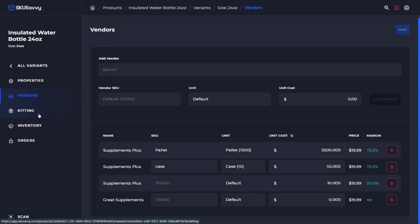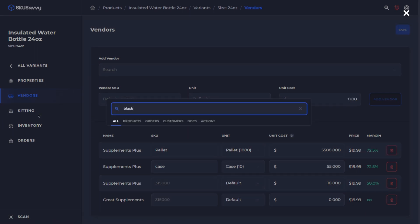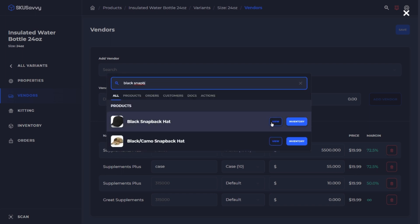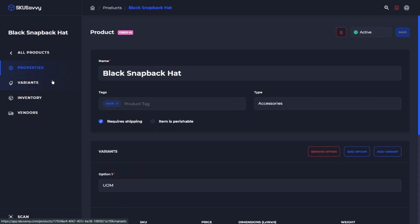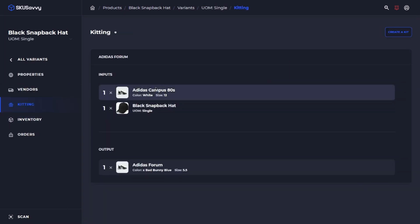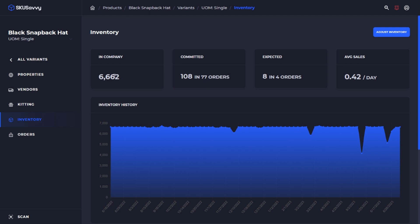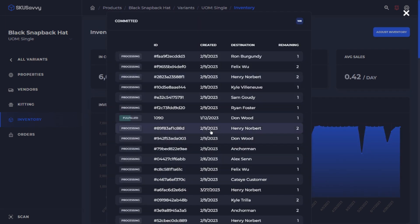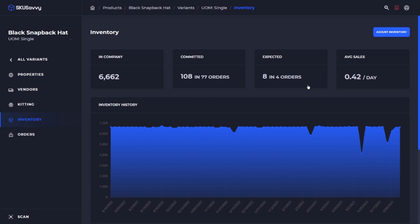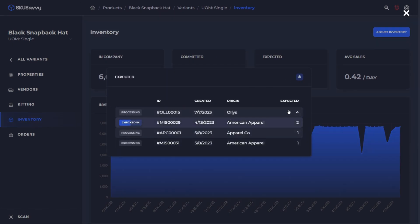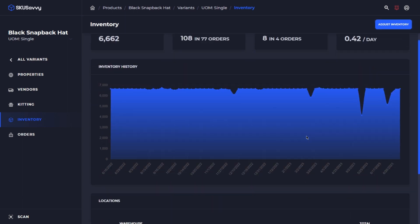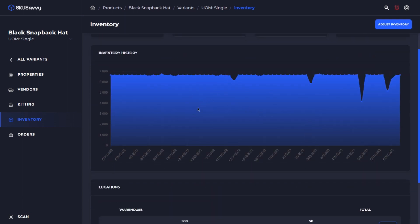We can also see from this view any kind of kits that this product may be involved with, or we could go ahead and create a new kit for this single variant. You can also see for a particular item the inventory that is across all of our warehouses, as well as the committed stock of this item. If we click on this, we can view all of the current open orders for this single variant. You can also see the expected inbound orders for this variant, as well as how fast this product is selling, and the inventory history over time for this single variant.